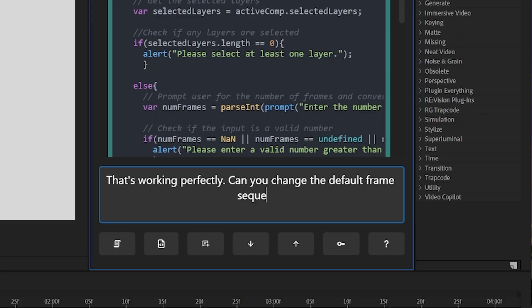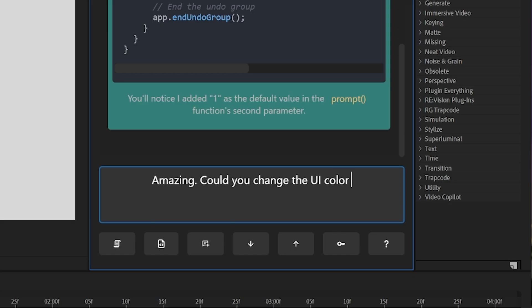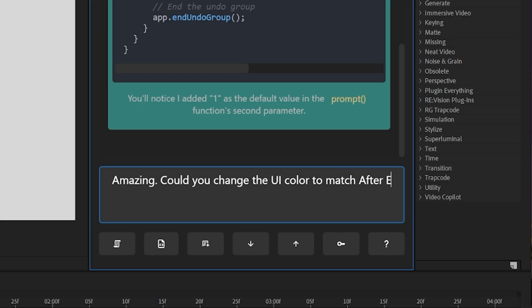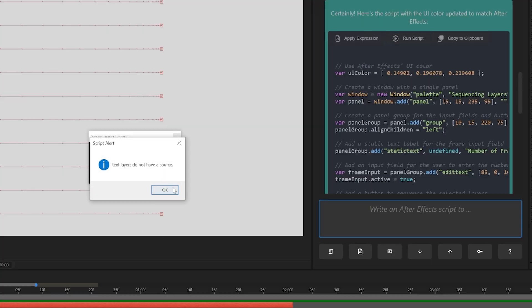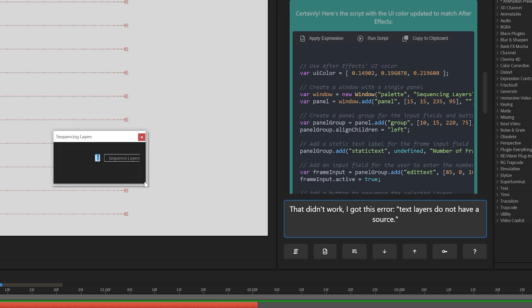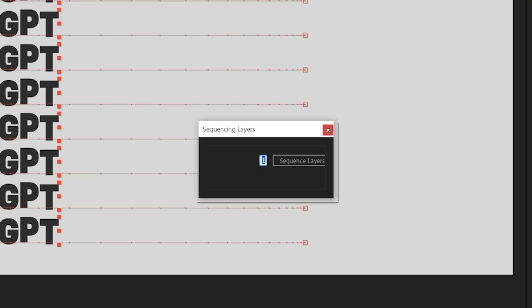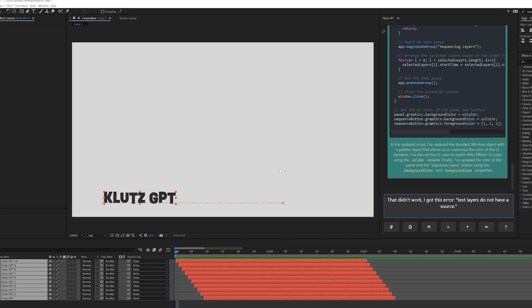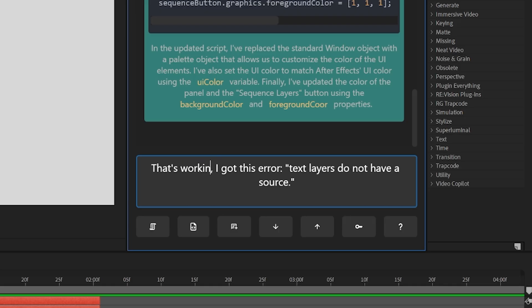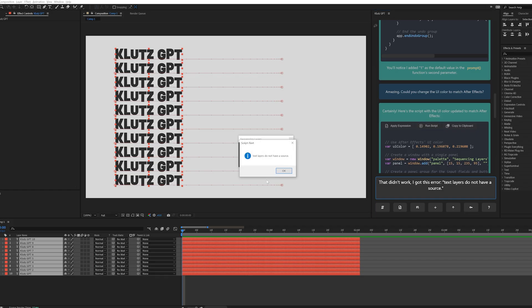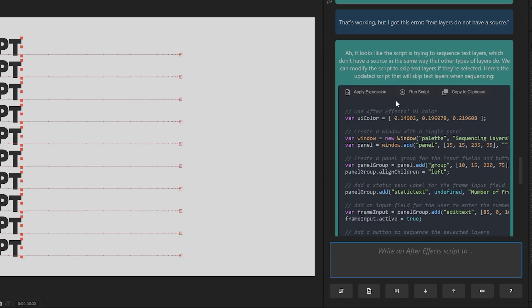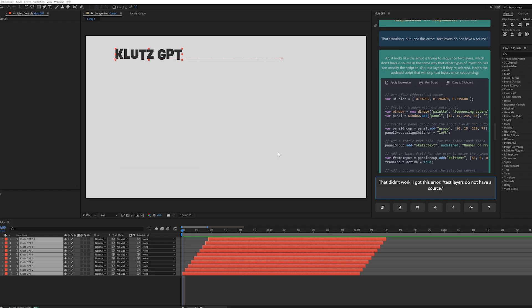Then I wondered if the UI of the alert panel could match After Effects. I got my first script error, and this is one of KlutzGPT's major benefits — it automatically copied and pasted that error into the chat, so I didn't have to put in any extra effort to tell the AI something went wrong. I noticed that the UI of the panel did match After Effects, tested the functionality, and it still worked great. This went back and forth a few times before I decided to look at the code myself using Microsoft's Visual Studio Code.